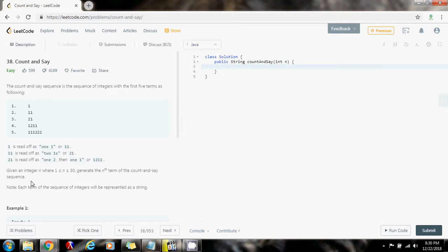Given an integer n, generate the nth term of the count and say sequence. The first term of the sequence is always one, and every term is based on the previous term — you count each element, then say the count and then the element.